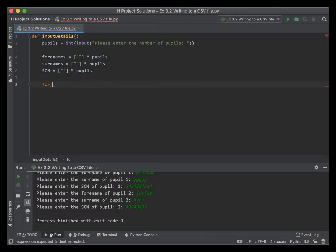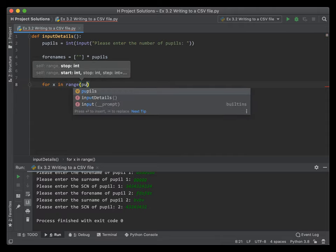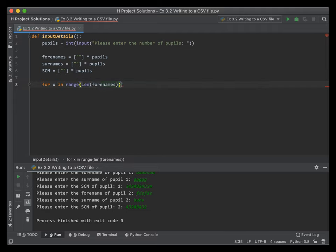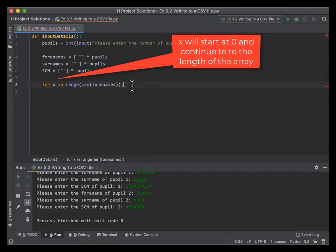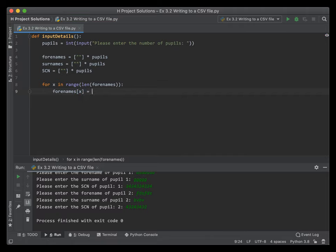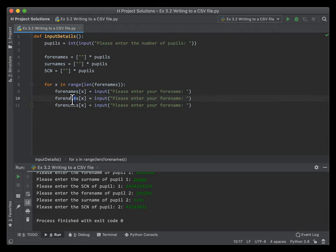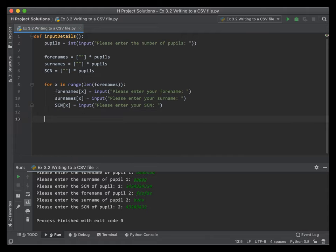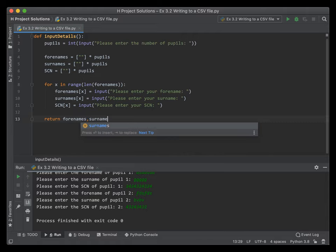Now we're going to ask the user to enter their details using a for loop with range. Since we know the number of pupils, we can use that directly, or we can grab the length of any of the arrays since they're all the same. For each pupil, we get them to enter their forename, surname, and SCN number. Then we return our arrays of forenames, surnames, and SCN.